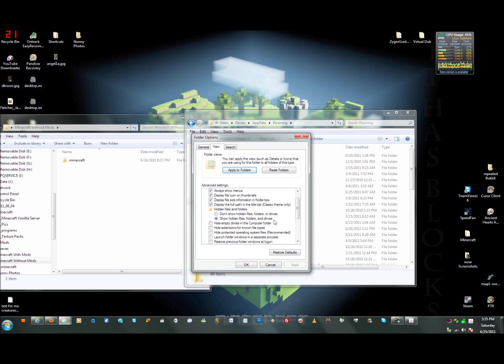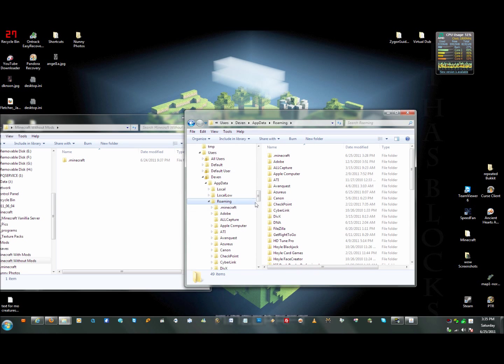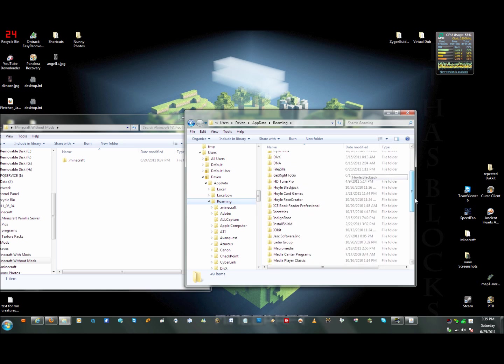Uncheck those options, then select show hidden files, folders and drives, and then click OK. Then you'll be able to see every single file you have in here.